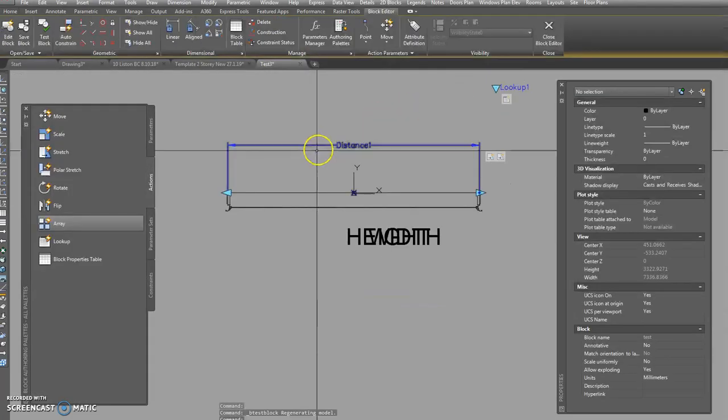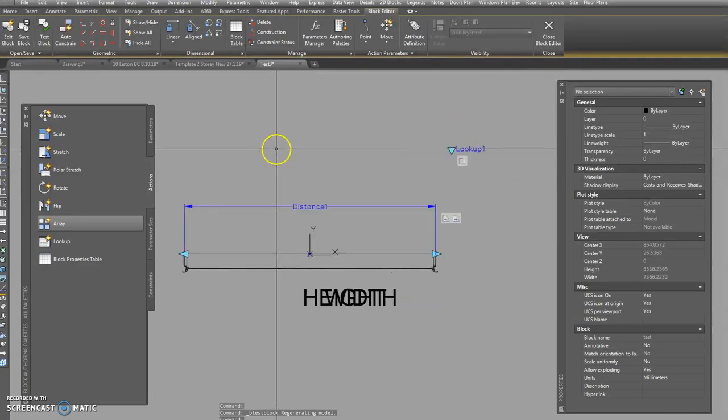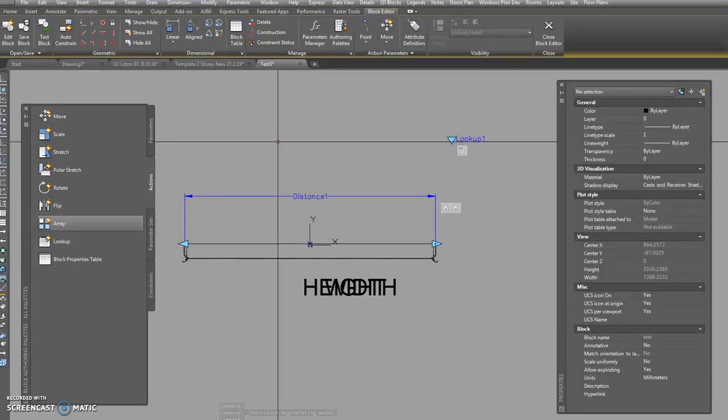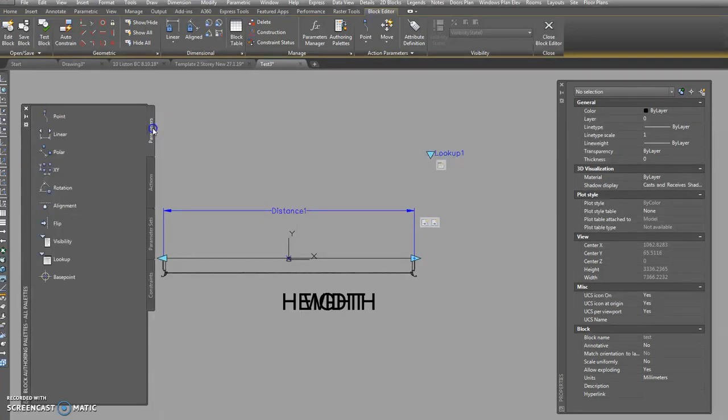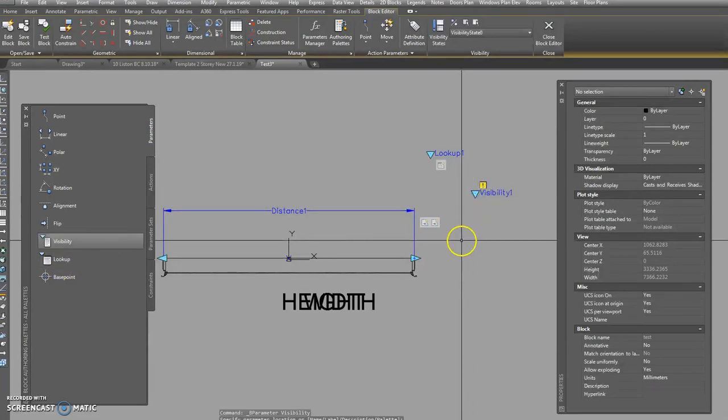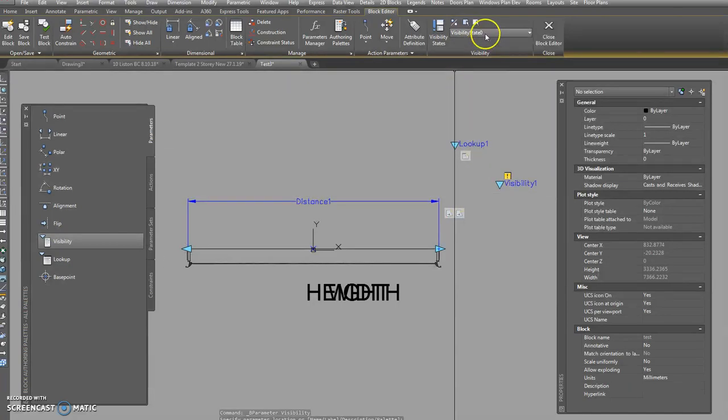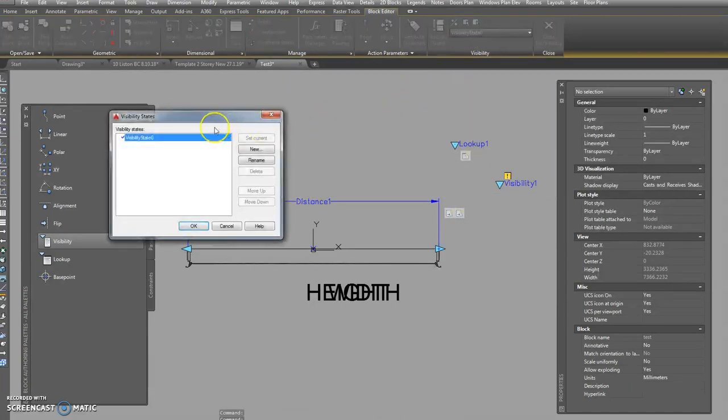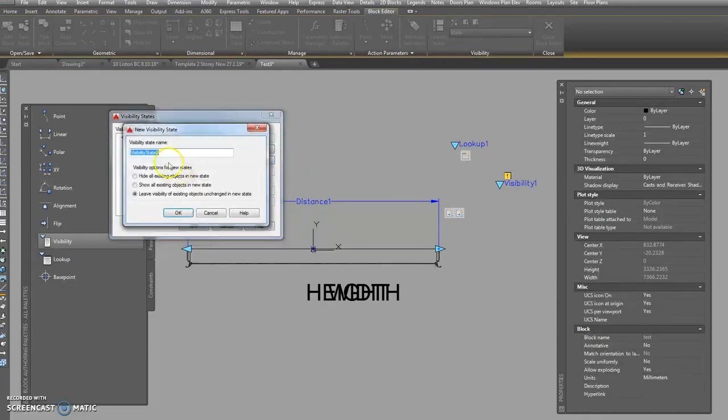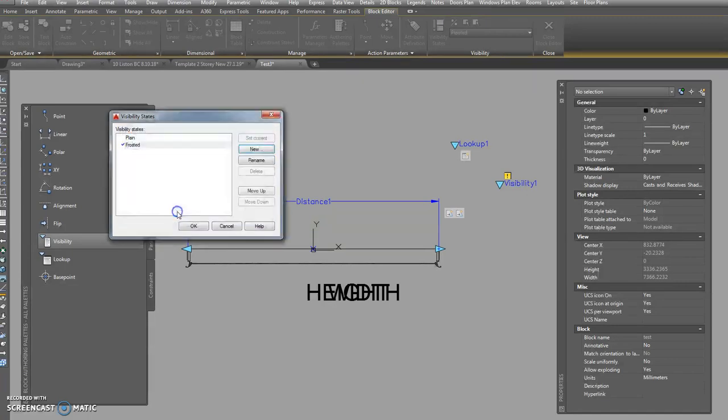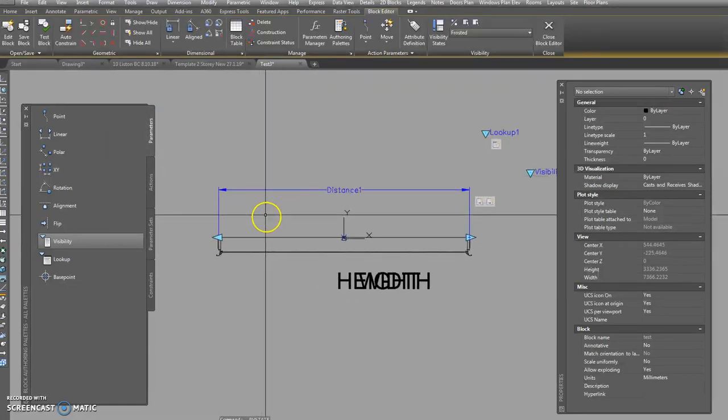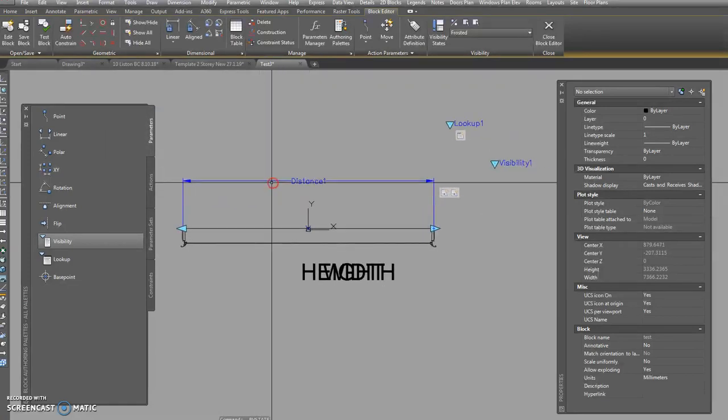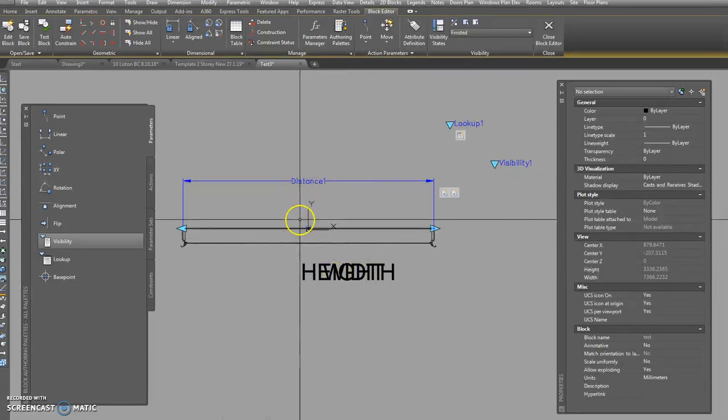Okay, so close test block. Now the other thing is visibility. Parameters, visibility, here we go, that one there. So we haven't actually got any visibility states, so we can just create a few. We'll rename that one to be frosted. No, no, no, plain. And we've got a new one. We'll call this frosted.